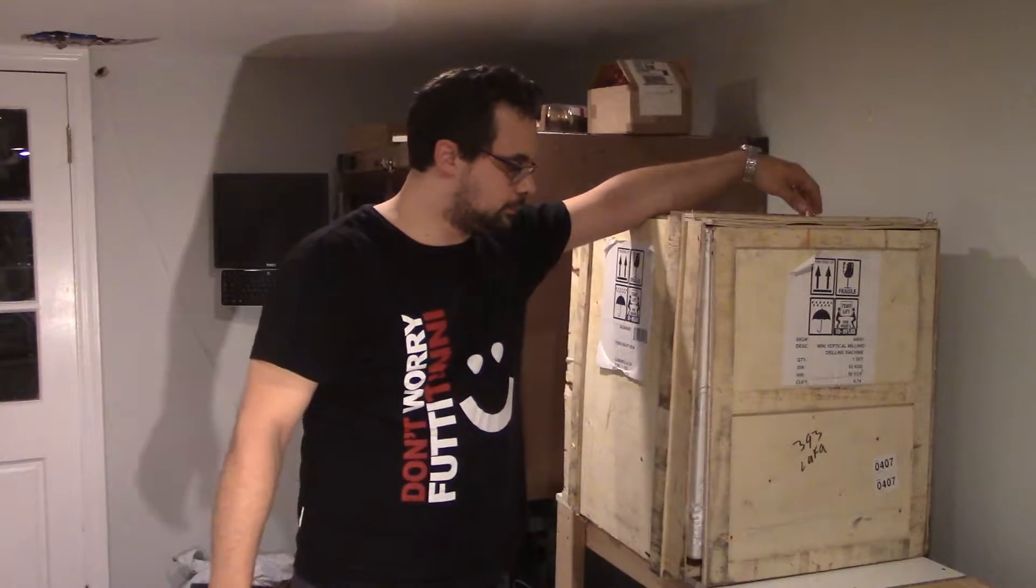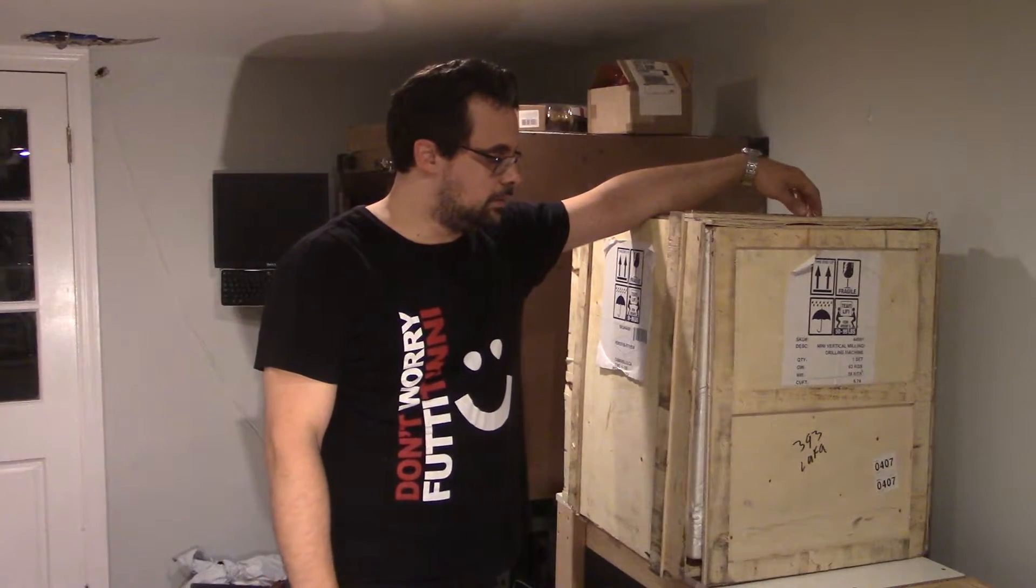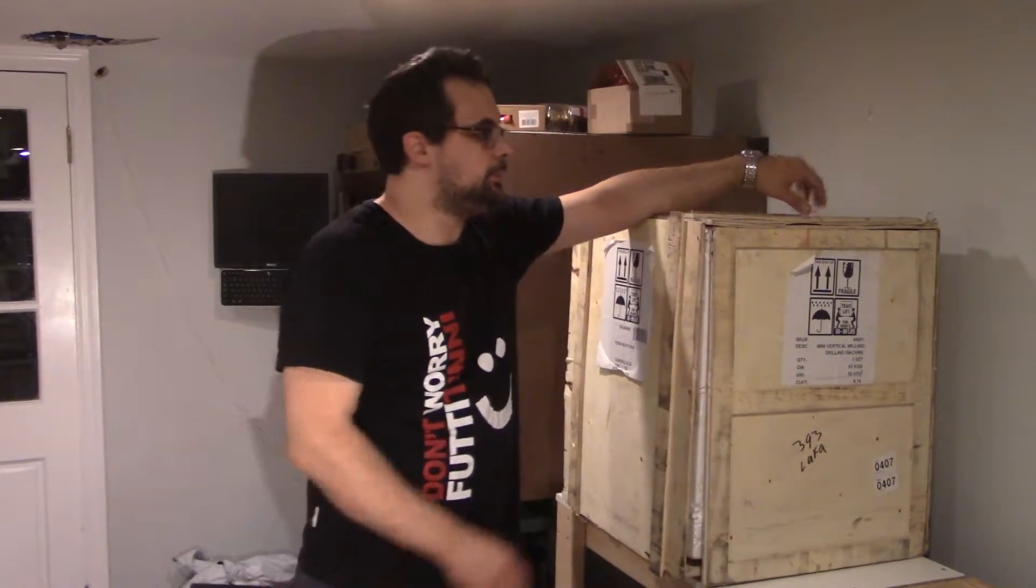This came in about two and a half months ago and I really haven't had time to open it properly. So I figured let me do an unboxing video. As you may have guessed, this is a mini mill. So let's get to it.